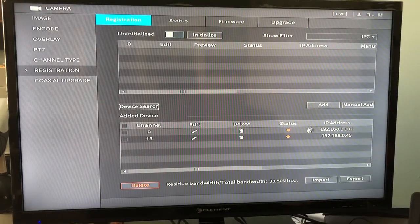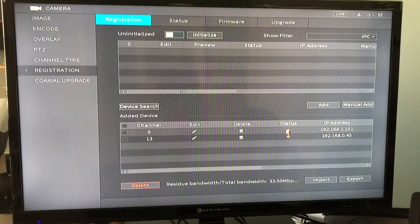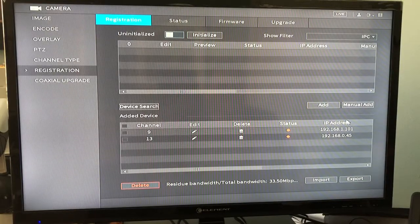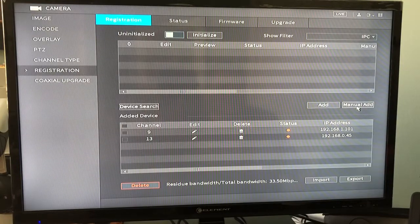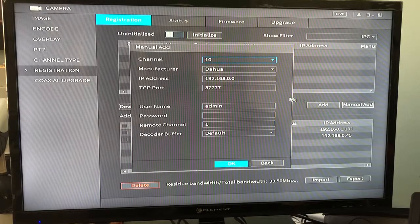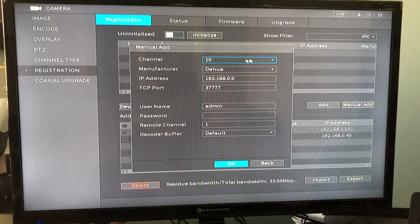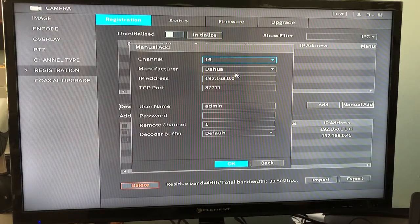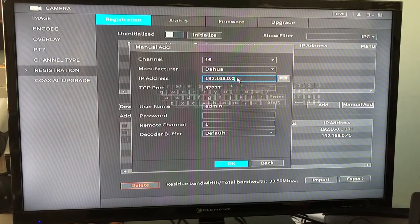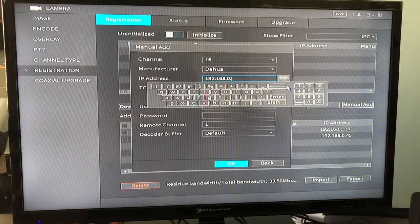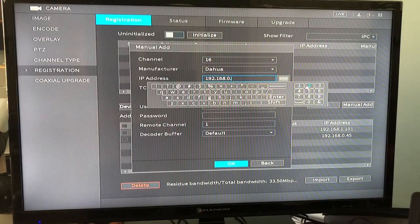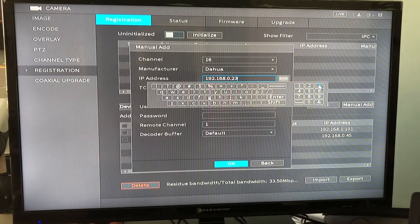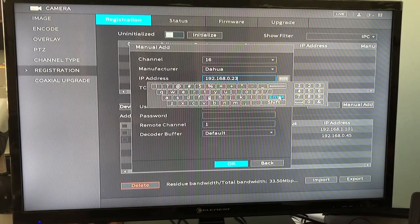And as you can see, I have entered a couple cameras here. They're currently not online, but to add a camera to the system, you'll click manual add, you will select the channel that you want the camera to be connected to, and then you will enter the static IP address that you previously programmed into the camera.